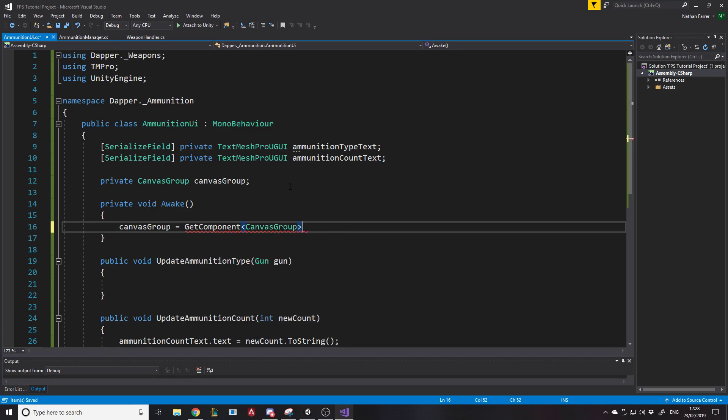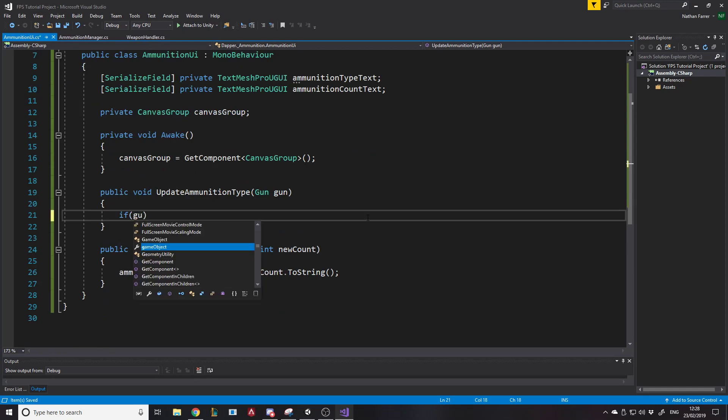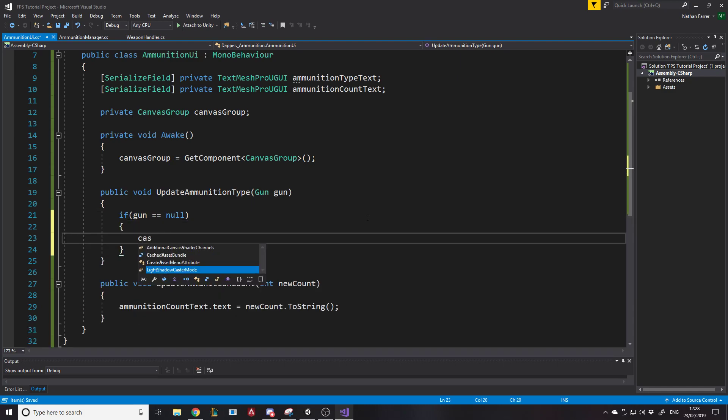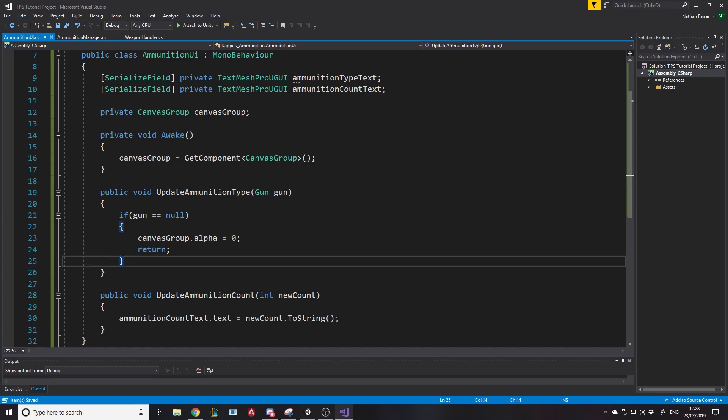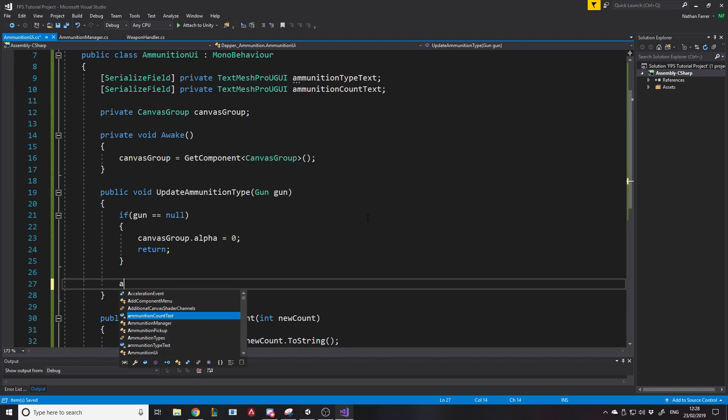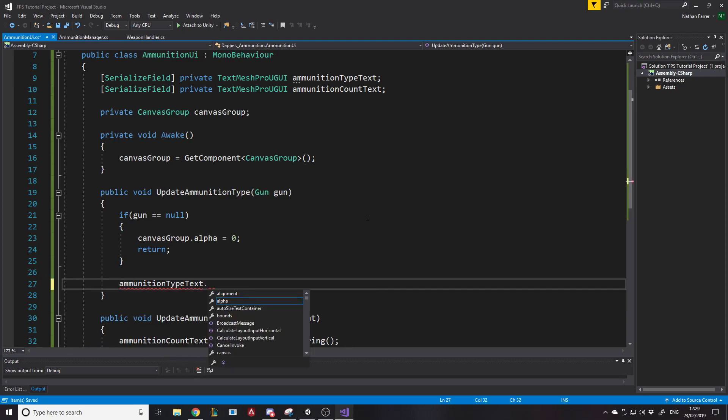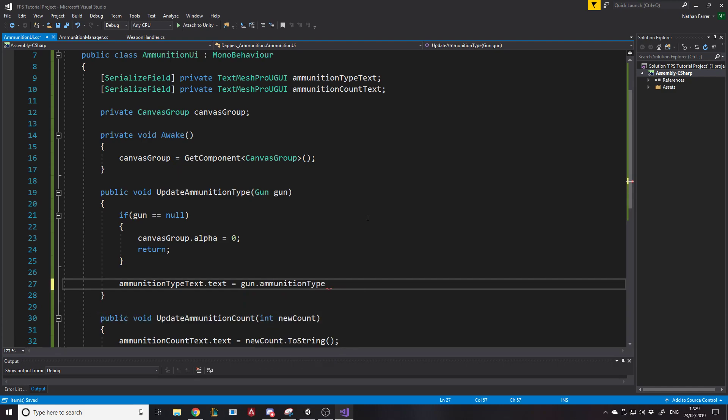And with this, when we take in a gun, we'll say, well, if the gun is null, then we want to say canvas group.alpha is equal to zero, which makes it obviously just hide the UI. And then we can say return, because we don't want to do anything else, basically, we don't want to do anything else. Then obviously, if the gun isn't null, if we have a gun, then we want to say ammunition type text dot text is equal to the gun that we've been passed in ammunition type dot to string. Because you can turn an enum value to a string. And to be honest, I think that's it, really.